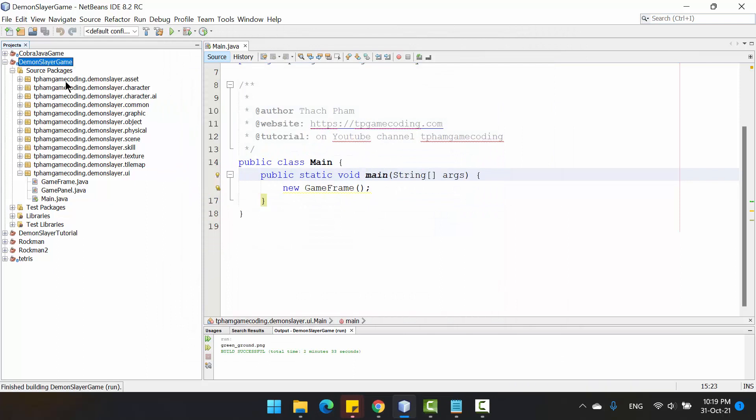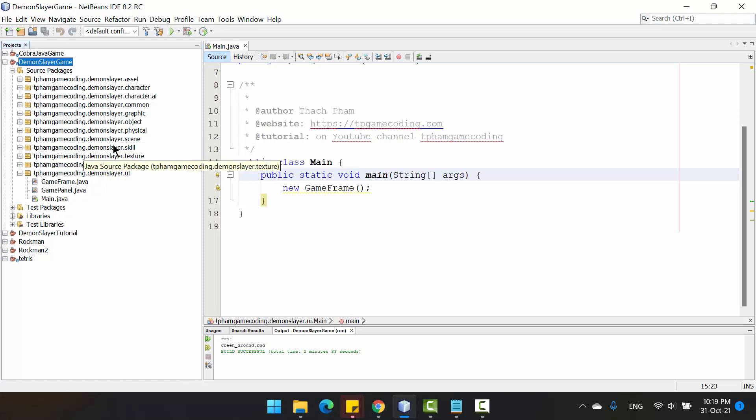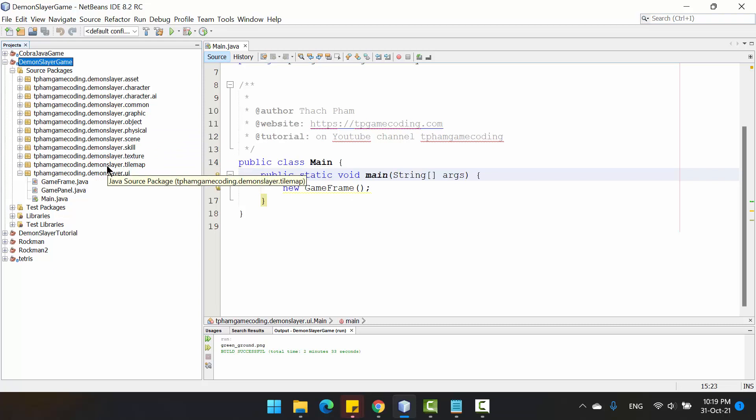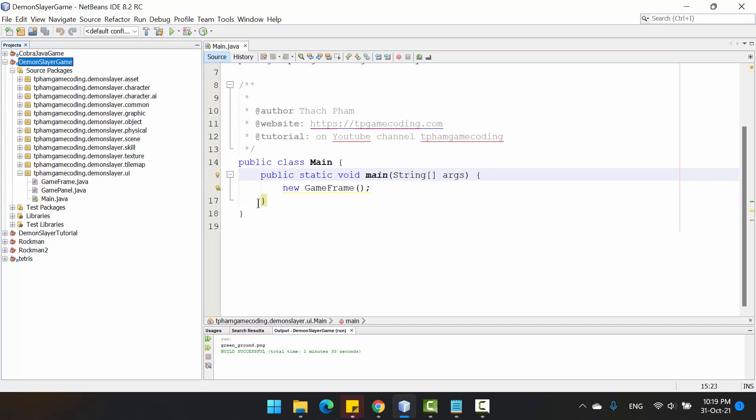Here is the whole code for the project. You can get the link to download the code below the video, and if you want to read the article, the tutorial by article, you can go to my website tbgamecoding.com to read the article.